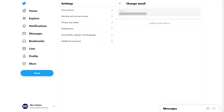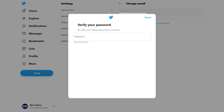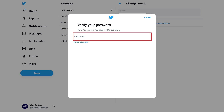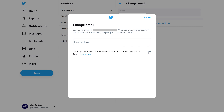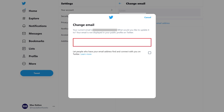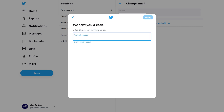Step 6: Click Update Email Address. Another prompt to verify your password is shown. Step 7: Verify your Twitter password. The Change Email window is displayed. Step 8: Enter the email address you want to be associated with your Twitter account, and then click Enter. The next screen will prompt you to enter the verification code that was sent to your new email address.